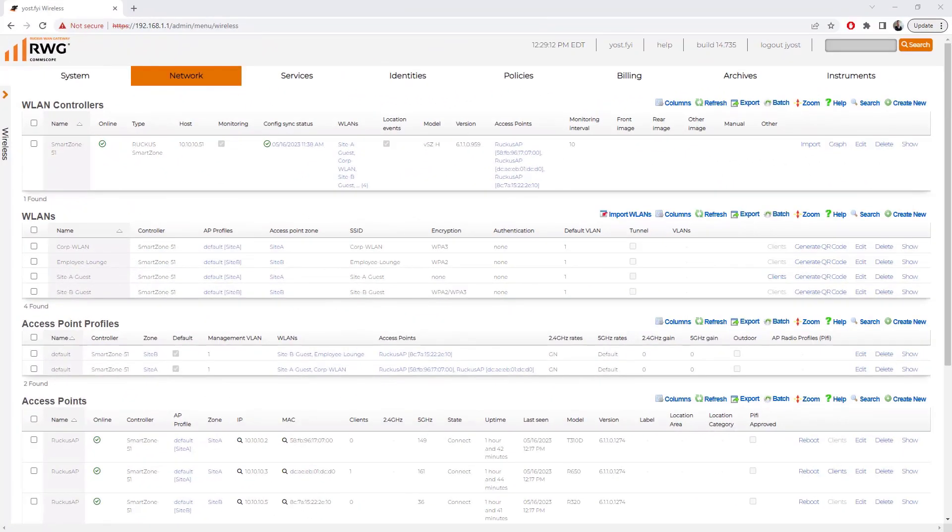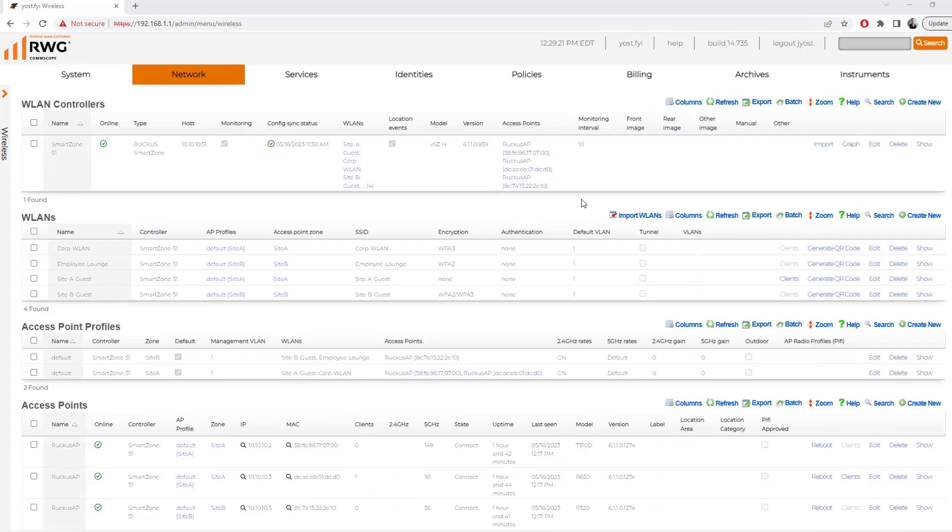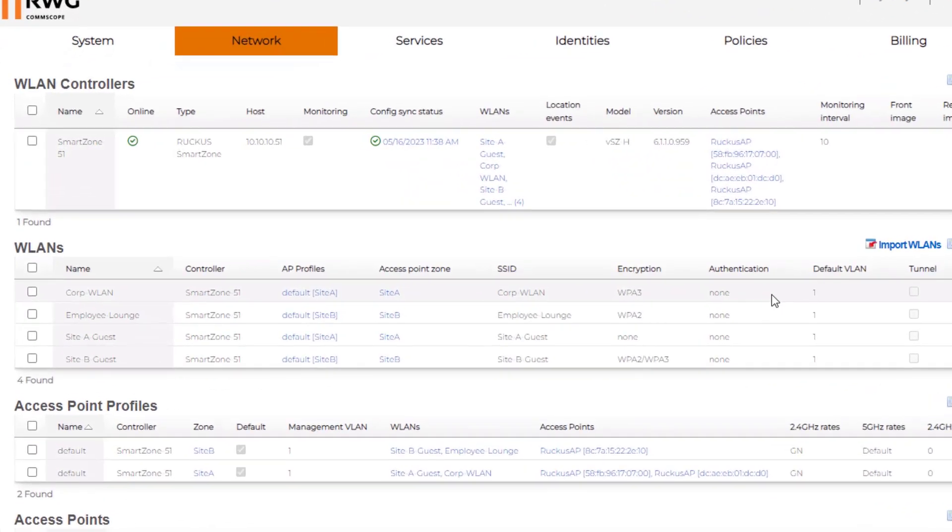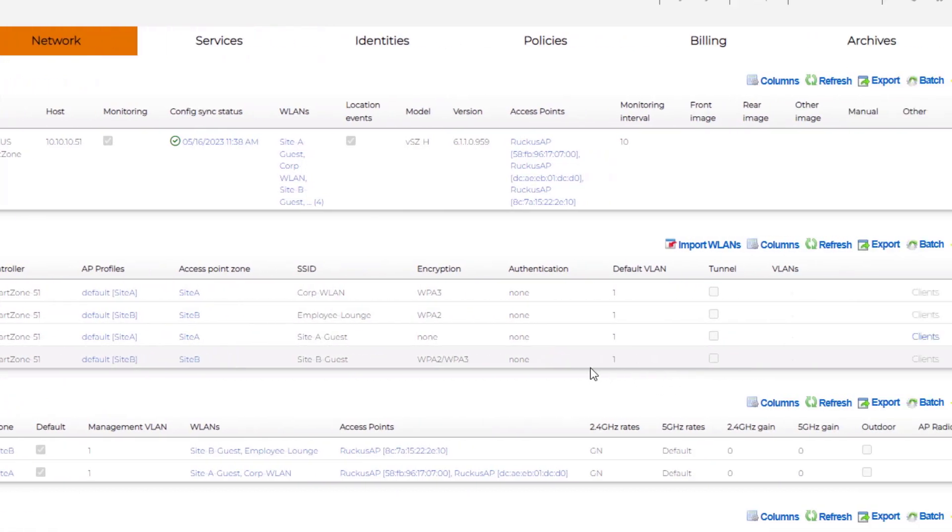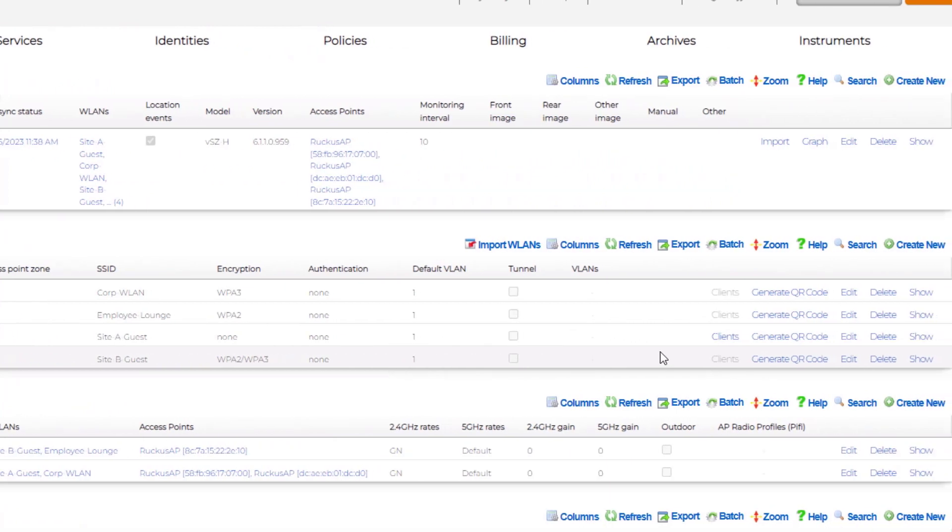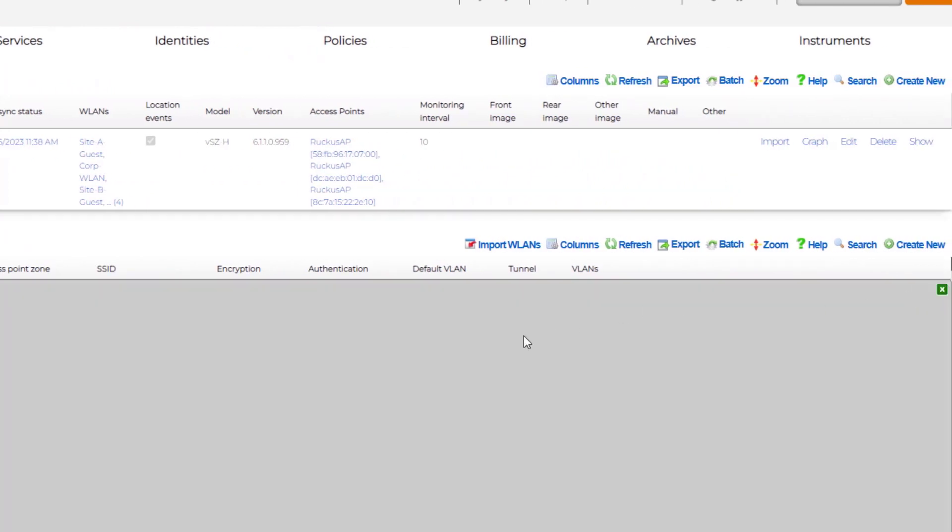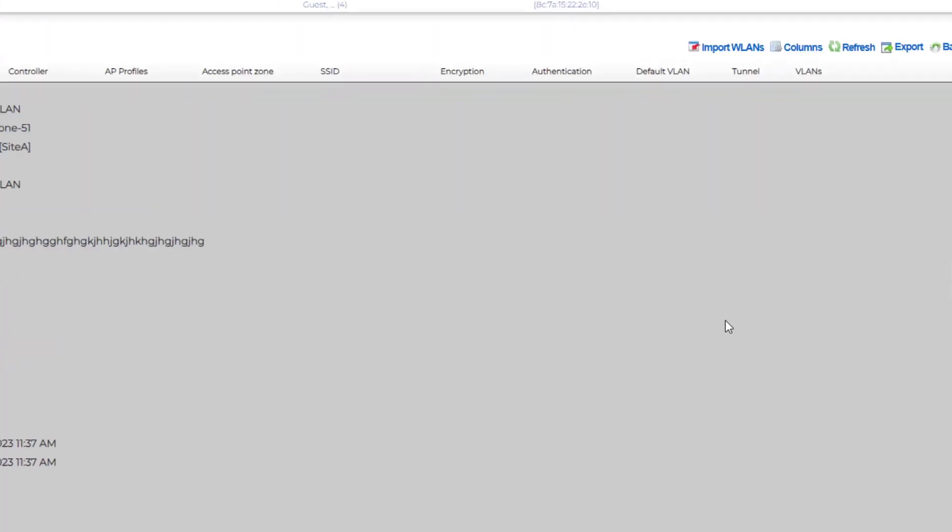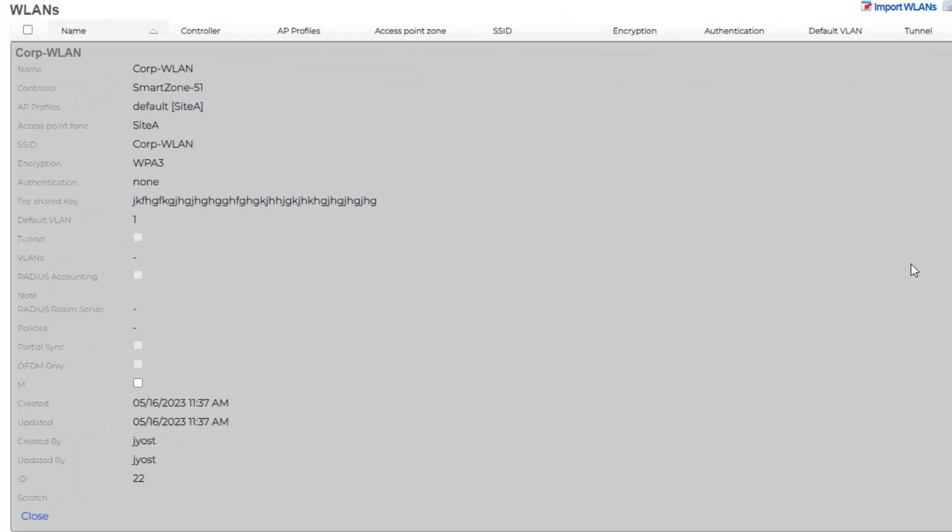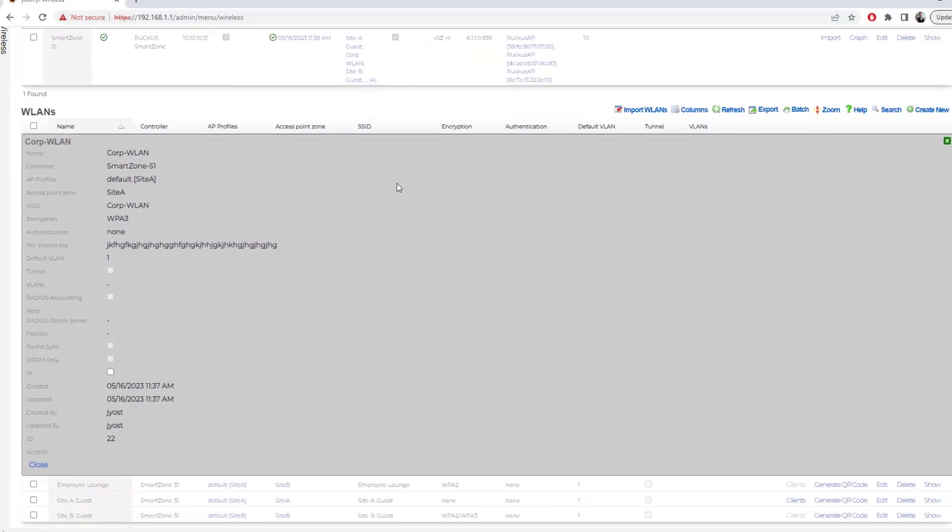Now let's take a look at some of the configurations and options that are available under each of these scaffolds. We'll start from the top down with WLANs, and you can see that all four of ours did import. We can see the SSIDs for those, what types of encryption are available for those as well. And we have the options to edit them or display just the information for the configuration. I clicked on display for the corp WLAN, and we can see the pre-shared key for this.